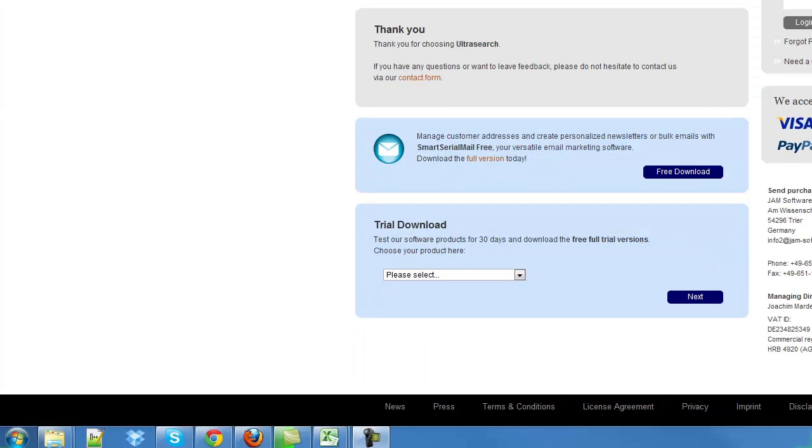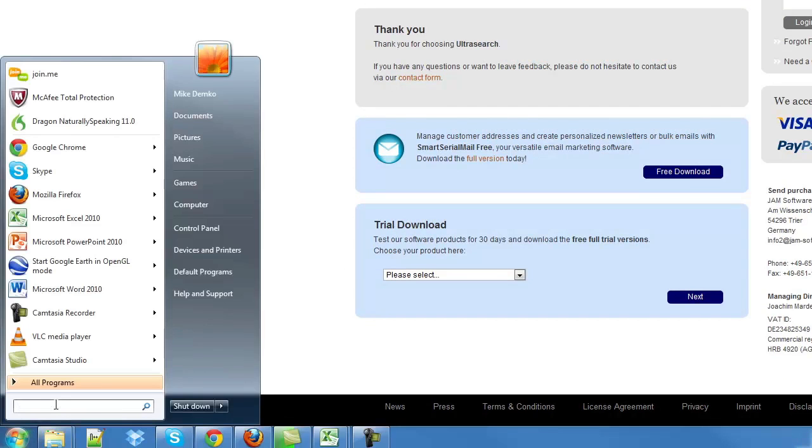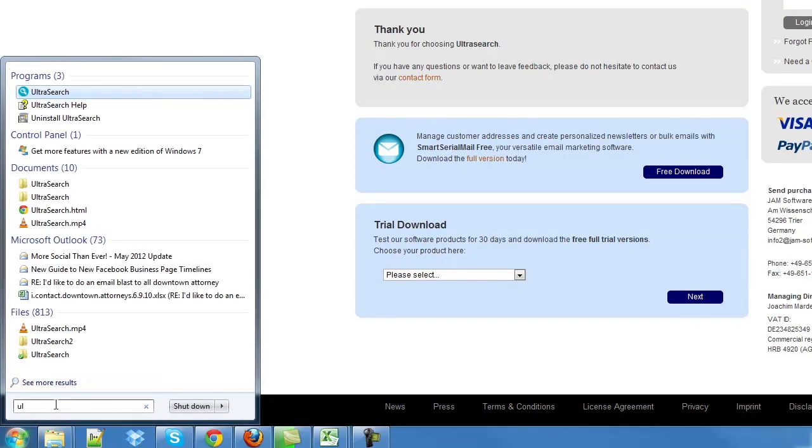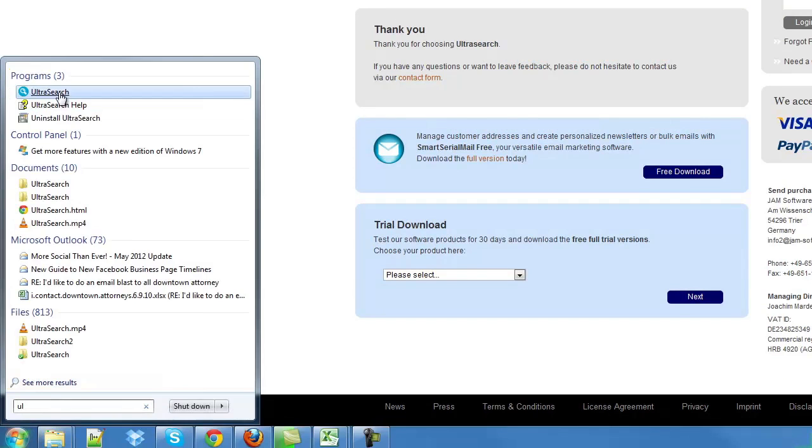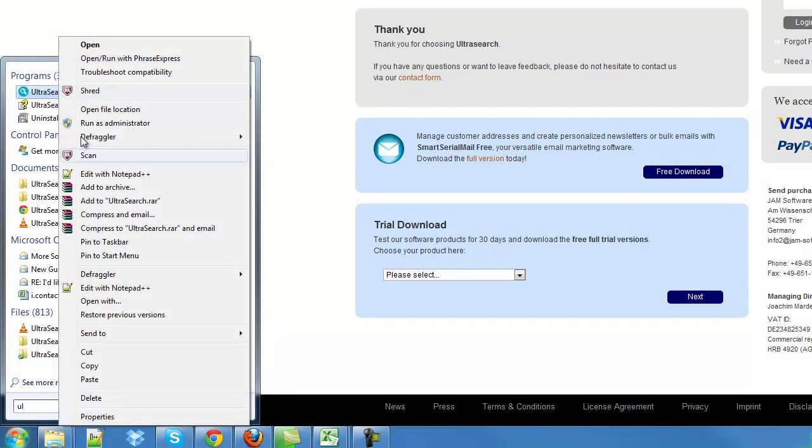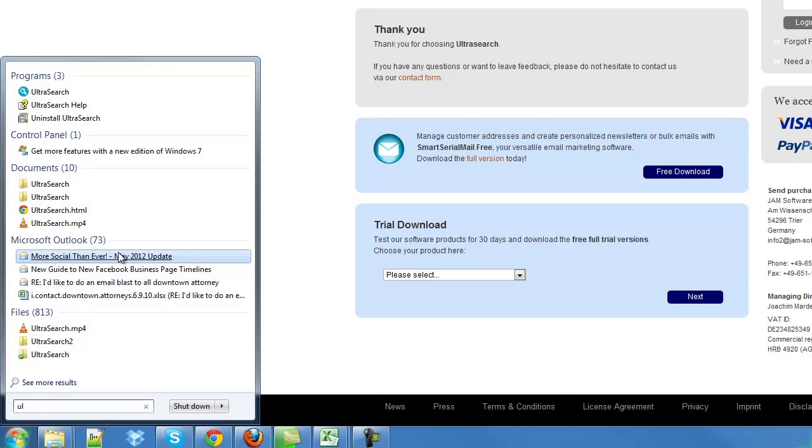Now, I want to demonstrate the power of Ultra Search. I'm going to click on my start menu here. I'm going to find Ultra Search. The first thing I'm going to do is pin this to my start menu. And I'm going to run this.